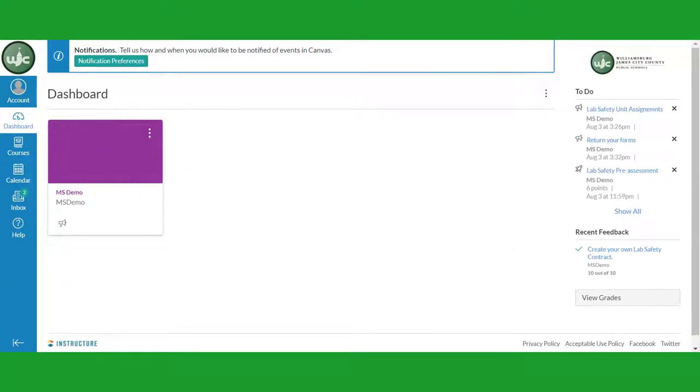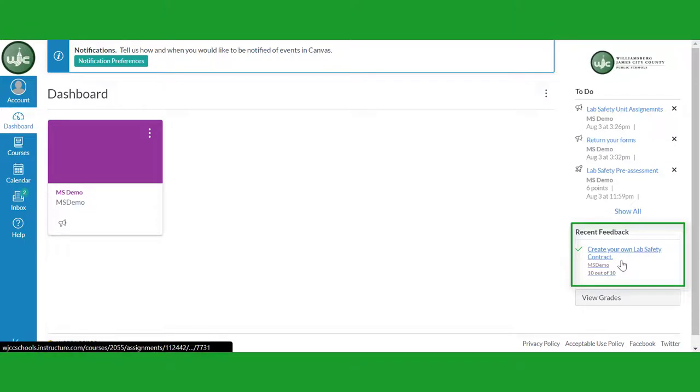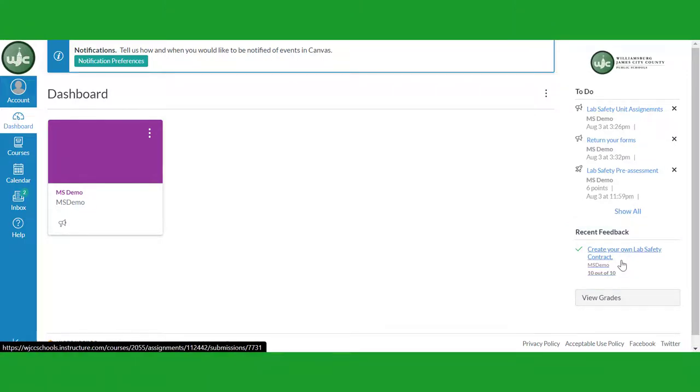Once you've turned in your work, your teacher will grade it and give you feedback. You will receive a notification on the right side of your screen to tell you that your work has been returned. Clicking on the notification will take you back to the assignment screen.